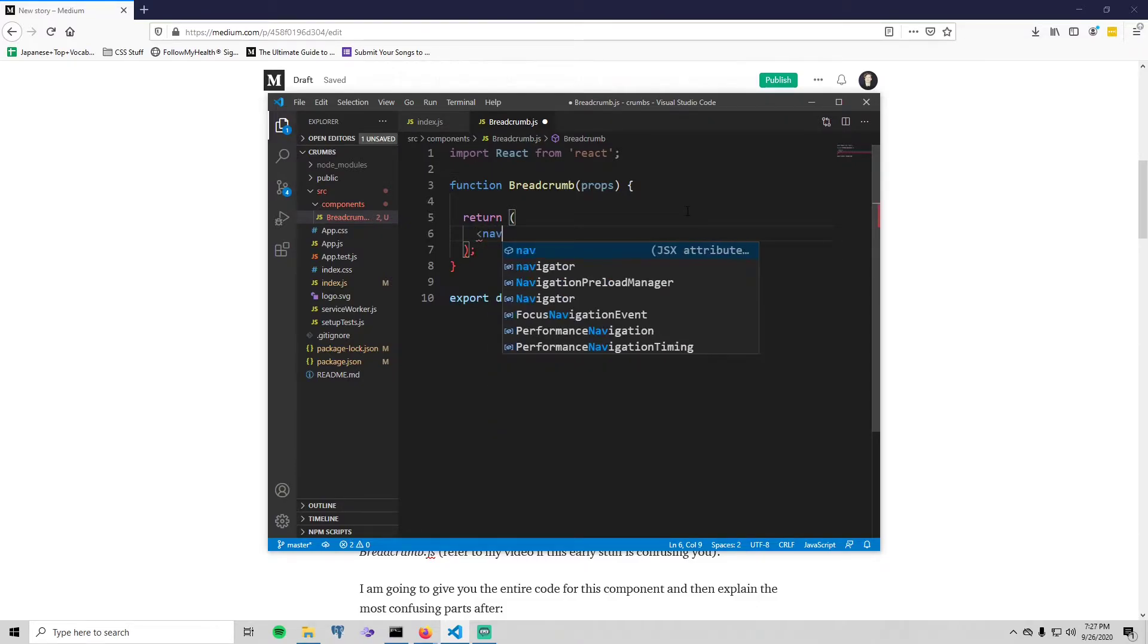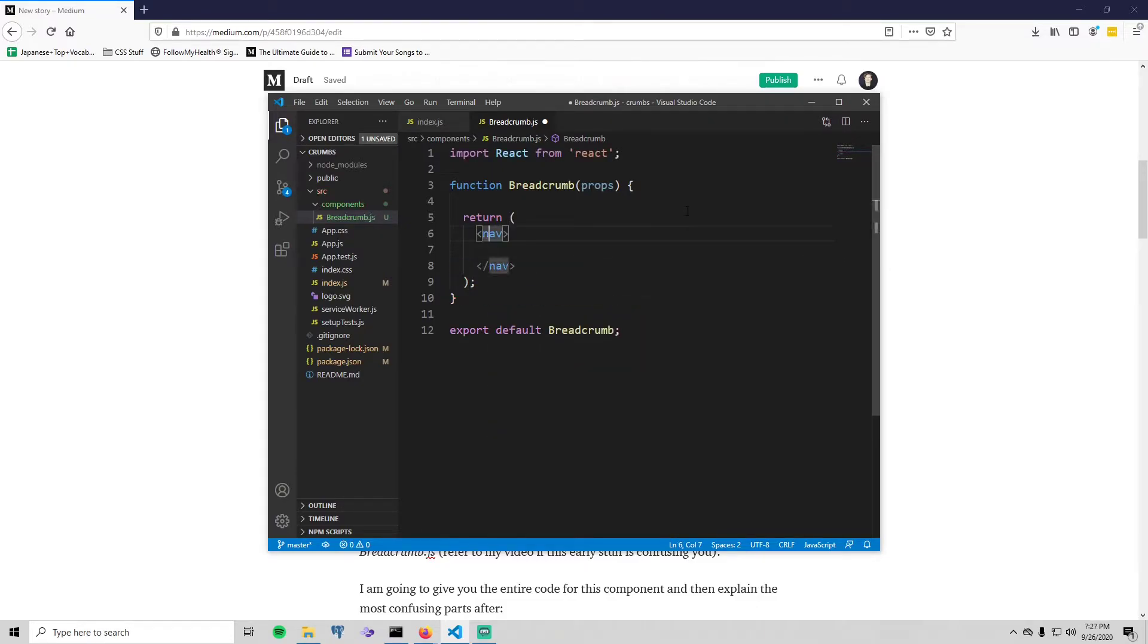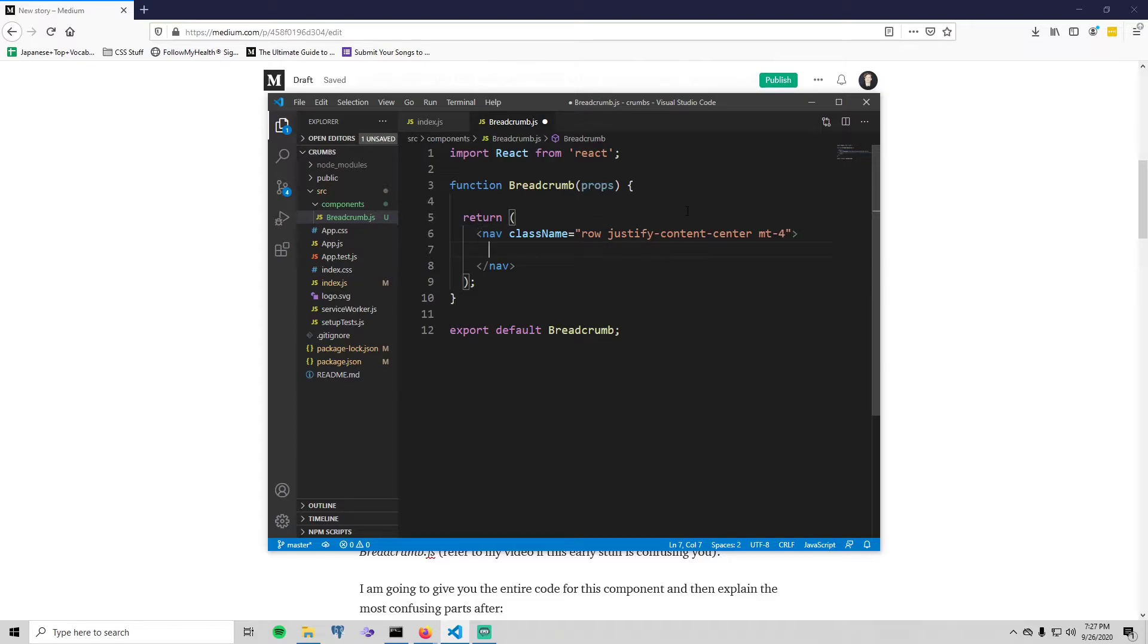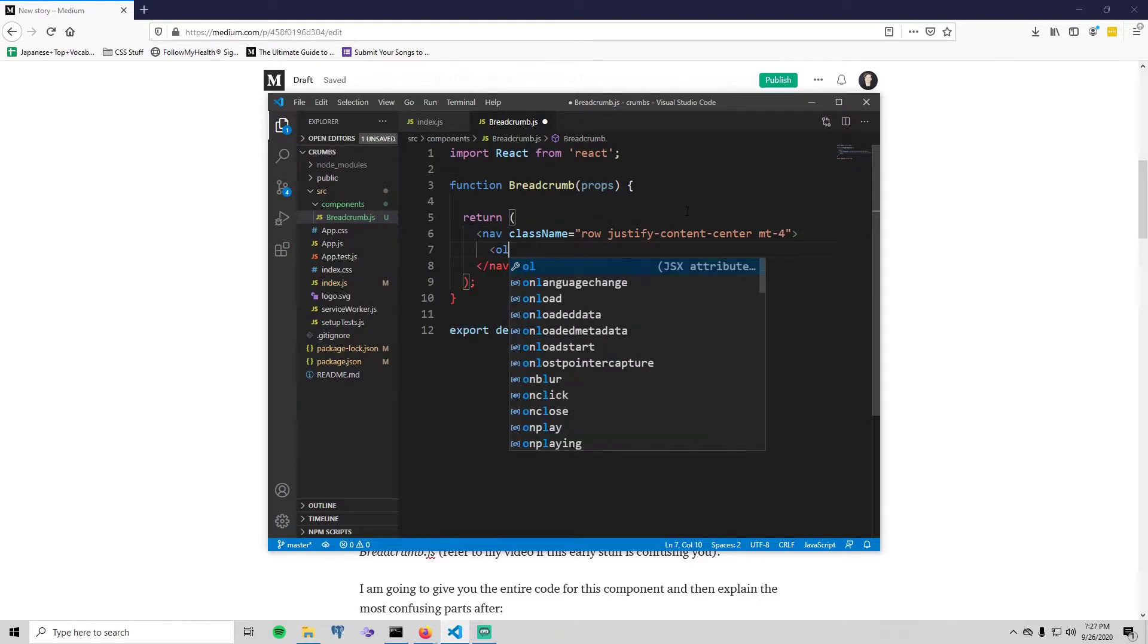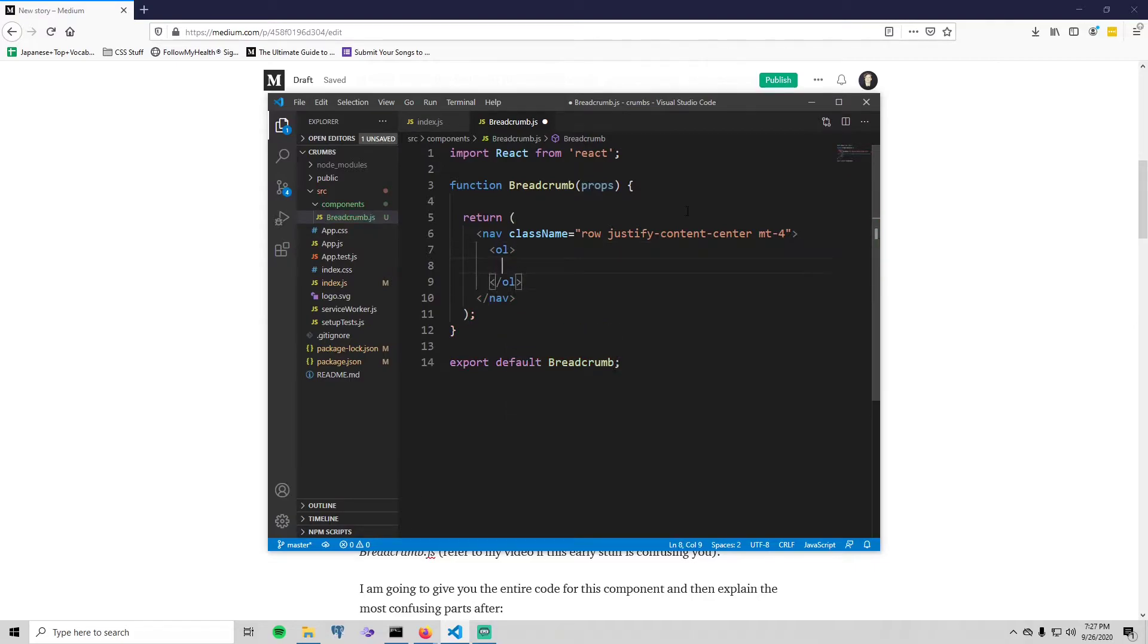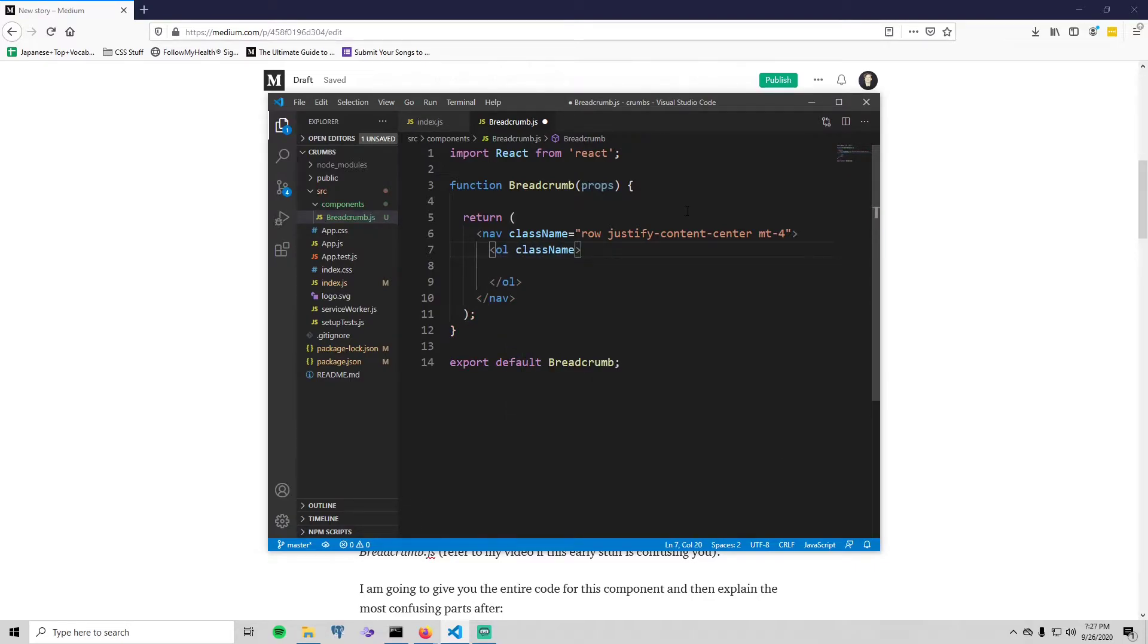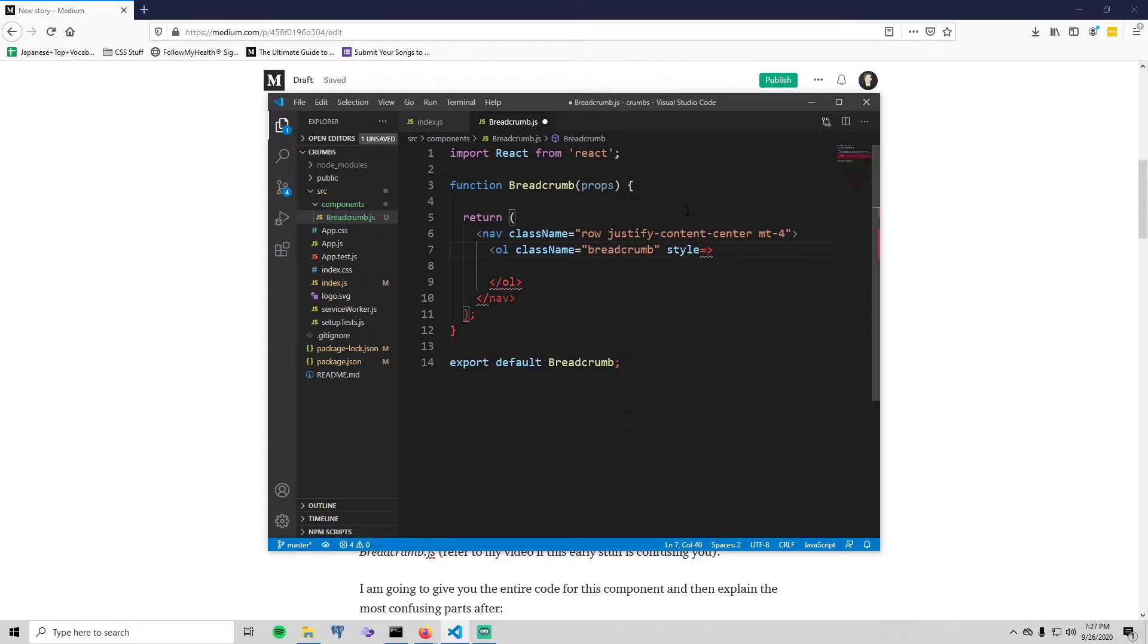Okay, so put a nav element in here. Give it some styles. These are going to be Bootstrap styles, so 'row justify-content-center', this just centers the content, and then a margin-top of four, which just kind of gets the breadcrumb further away from the top of the screen. Inside of that put an ordered list. This ordered list will also have some styles. It will have the breadcrumb style, which is also Bootstrap, and then it's also going to have an inline style that we create ourselves, and we'll just call that breadcrumb as well.